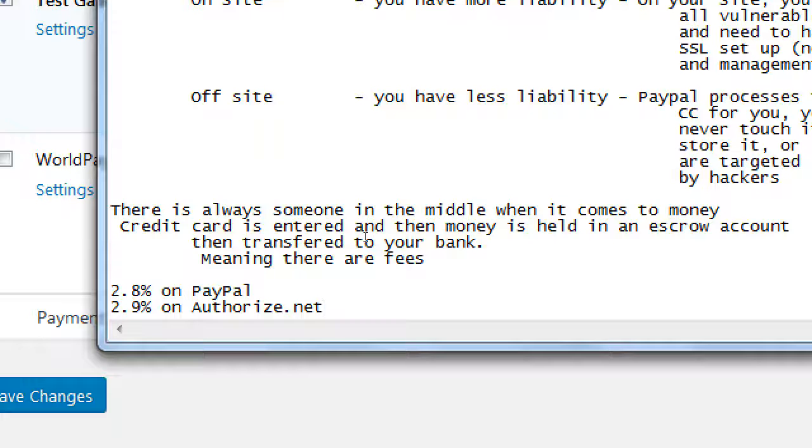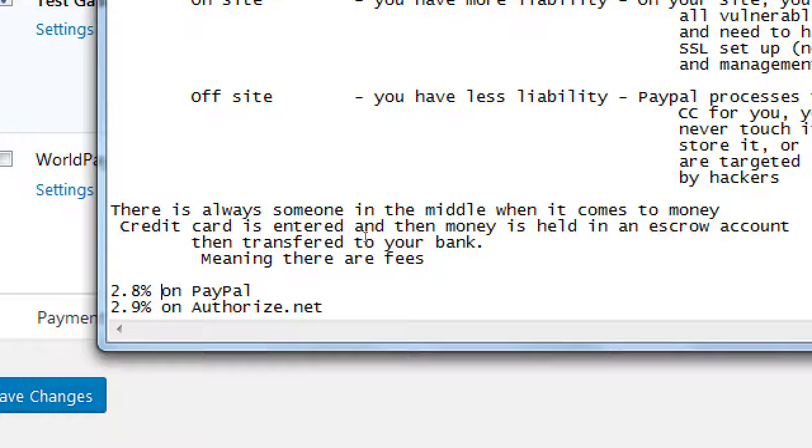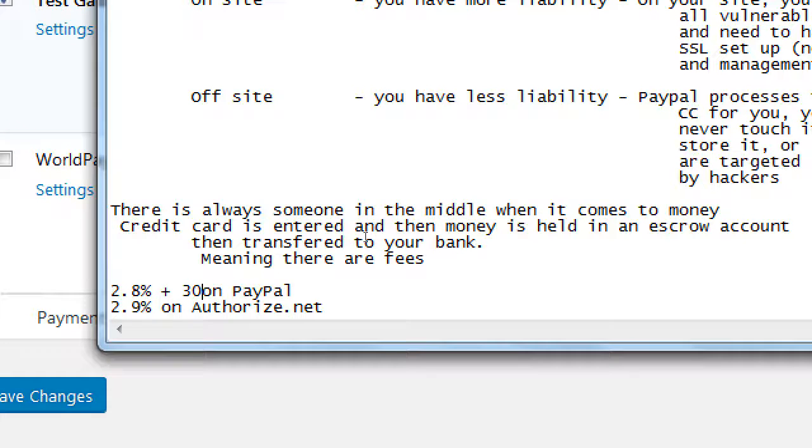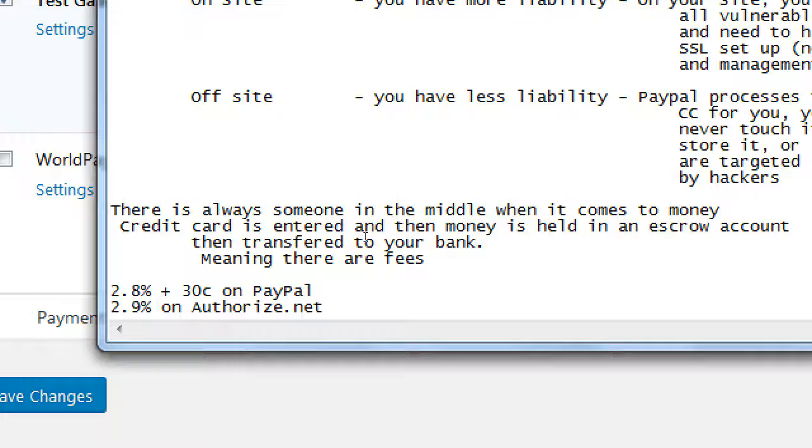Yes. To my knowledge, yep. They don't add it on extra. Although I believe it's something percent plus 30 cents, something like that. So there's always at least a minimum of 30 cents you're going to be charged. Something like that.